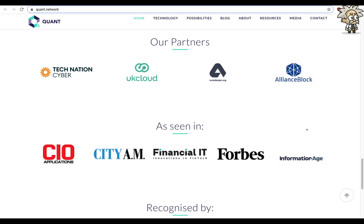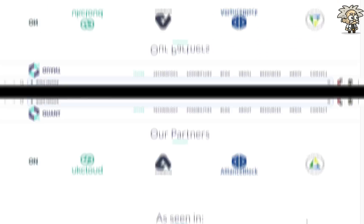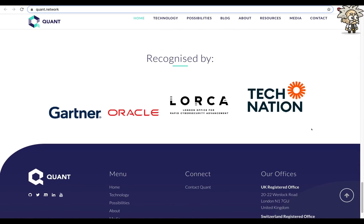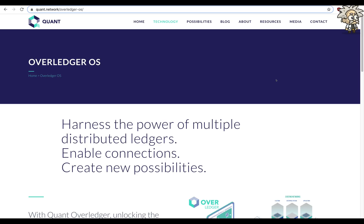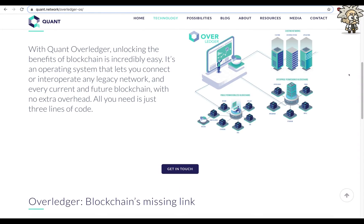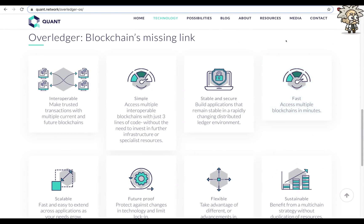They're also recognized by Oracle and Gartner Tech Nation because they're so well-respected in the community. They are based in the United Kingdom and also have a Switzerland registered office. Their technology — the Overledger OS — harnesses the power of multiple distributed ledgers, enabling connections and creating new possibilities. With Quant Overledger, unlocking the benefits of blockchain is incredibly easy. It's an operating system that lets you connect or interoperate any legacy network and every current and future blockchain with no extra overhead — just three lines of code. Overledger: blockchain's missing link.